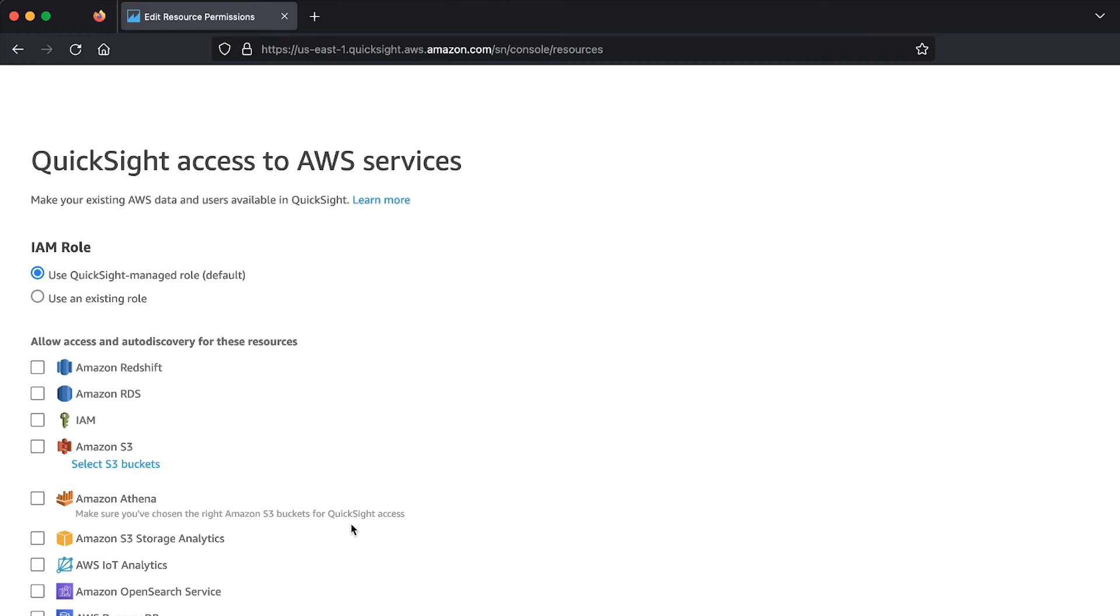Keep the user QuickSight managed role default option selected. Check the services that you want to allow QuickSight to access and then choose save.